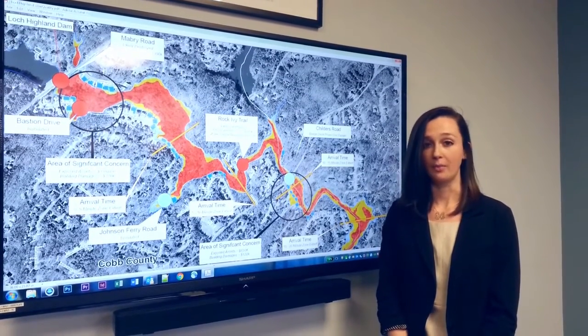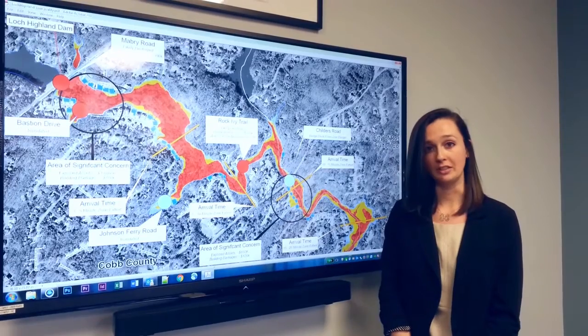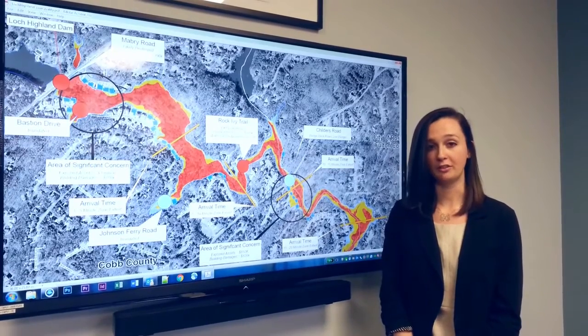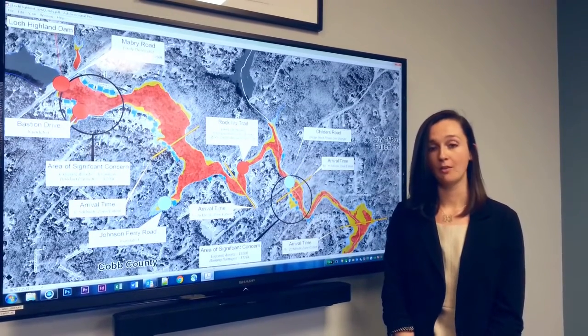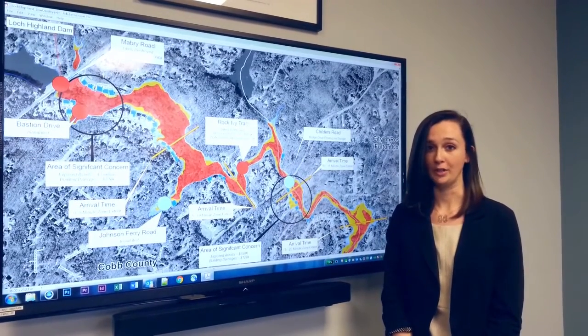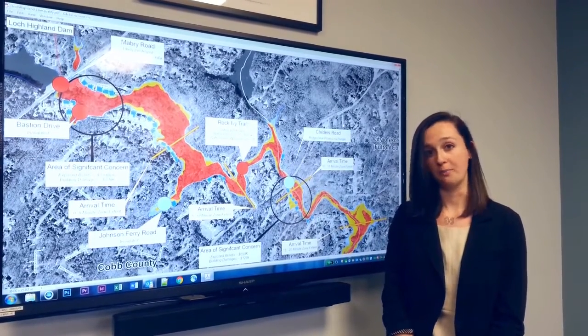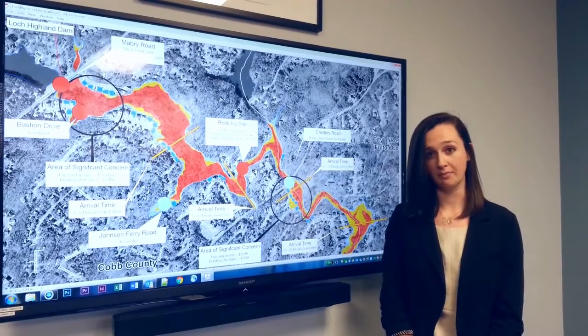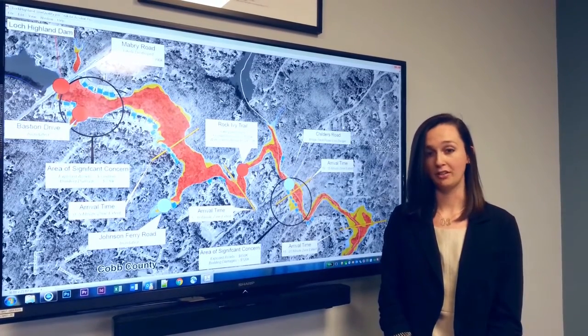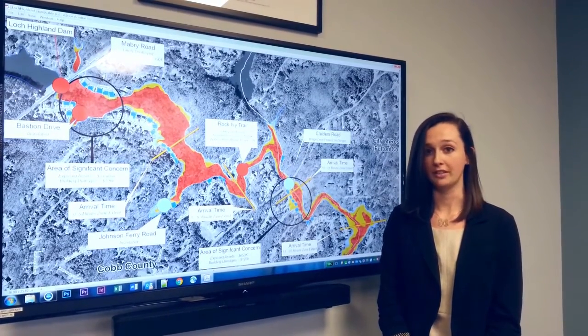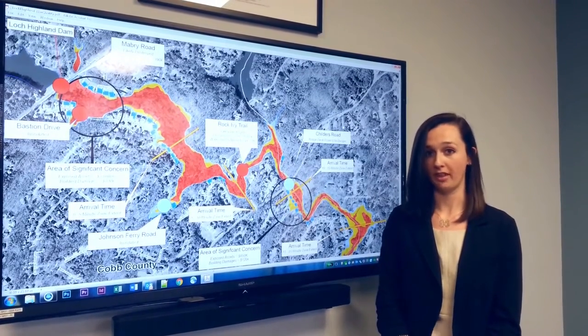Ultimately, having policies and procedures established in an emergency action plan prior to a dam breach event will help save valuable time, minimize property damage, and reduce the risk of loss of human life.